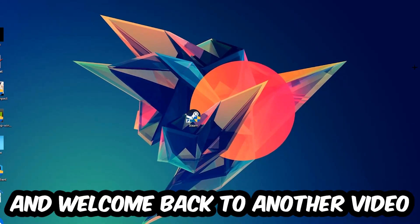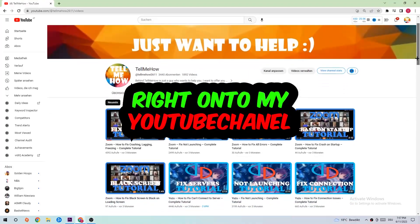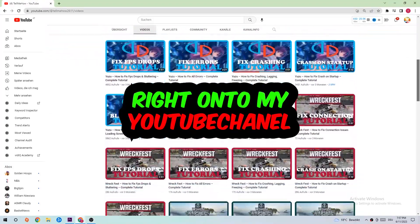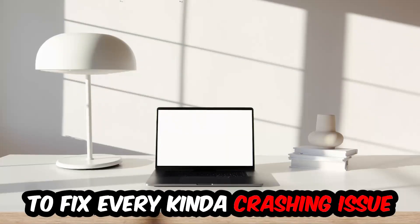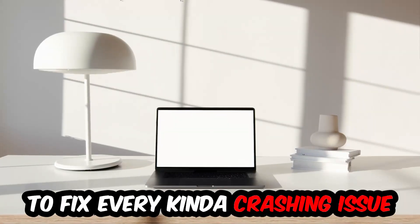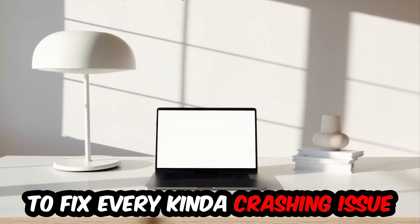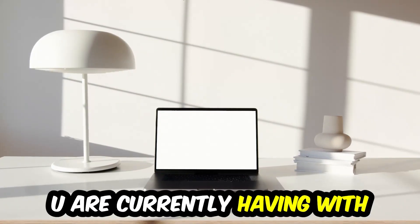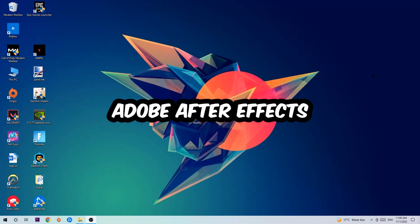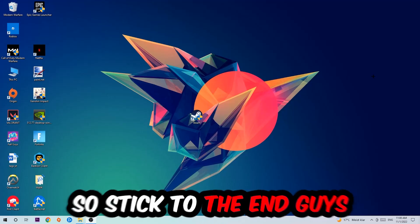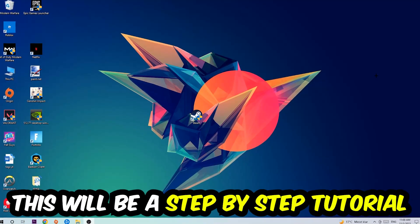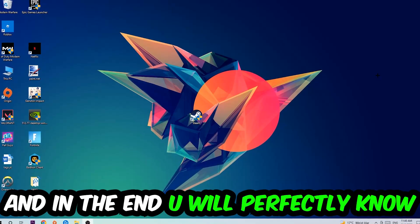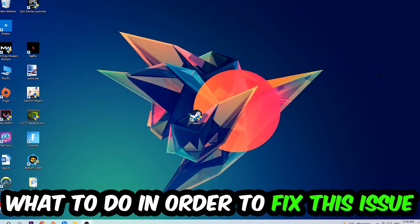What's up guys and welcome back to another video on my YouTube channel. Today I'm going to tell you how to fix every kind of crashing, lagging, or freezing issue you're currently having with Adobe After Effects. Stick to the end guys, this will be a step-by-step tutorial. In the end, you will perfectly know what to do in order to fix this kind of issue.